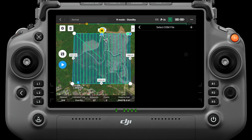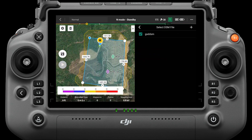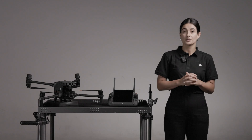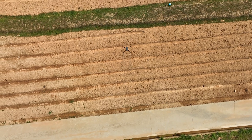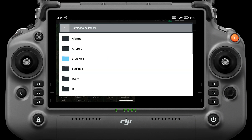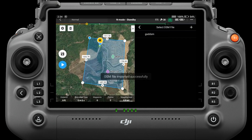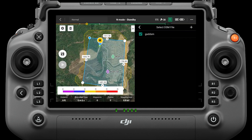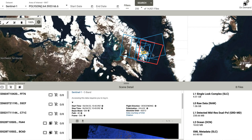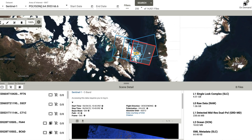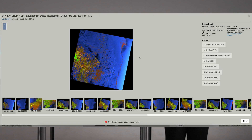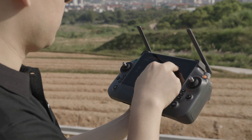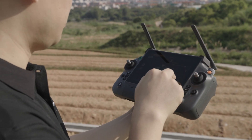When using the terrain follow function, it is recommended to enable the RTK function. On the select DSM file page, select the desired DSM file. There are two ways to acquire DSM files. The first method is to obtain 2D data of the measurement area and model it through DJI Terra — among all generated modeling files, the GSD_DSM.TIFF file can be used as an elevation reference and copied to the micro SD card of the remote controller. The second way is to download a public terrain file and copy it to the remote controller's micro SD card. Note: only DSM files with geographic coordinate systems can be recognized by Pilot 2, and the resolution of importing data is recommended to be less than 10 meters. After importing the data successfully, you can plan tasks in the imported area and generate terrain follow flight routes.